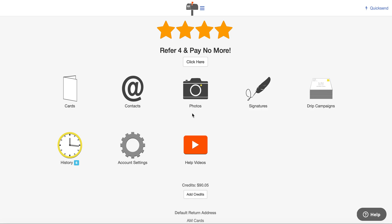In this recording I'm going to share with you how you can build a drip campaign and send one. If you haven't seen the video on how to create and save a template, make sure that you watch that one first, because you need to create the templates first and then you can build out a drip campaign, which is a sequence of cards.